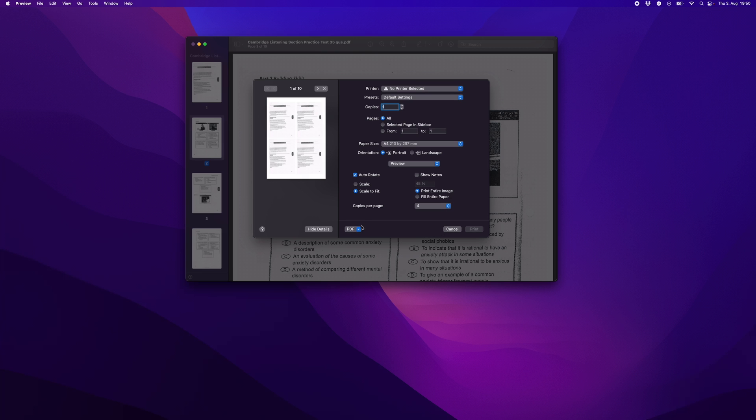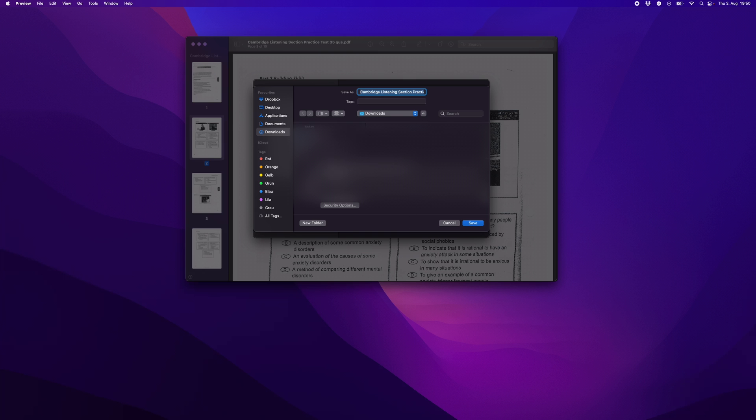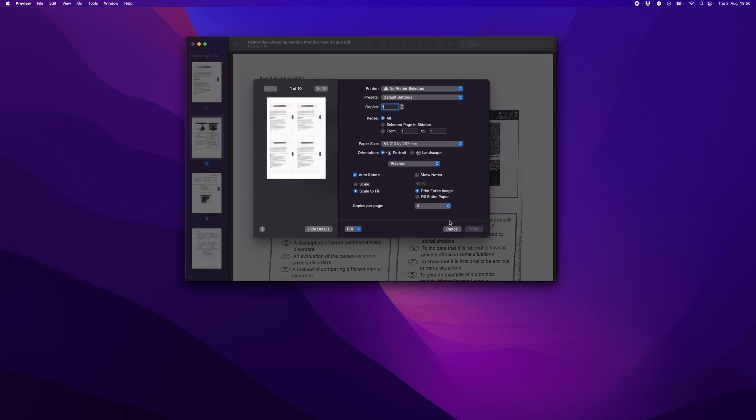Then what you can do here is click on PDF and then go to Save as PDF. Here you can just type in the name and where to save it, and then just hit Save. And of course if your printer is selected you can also print it like this.